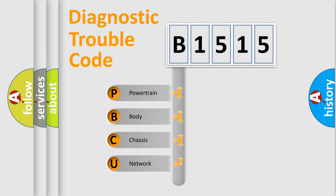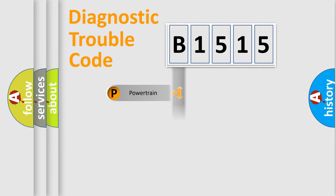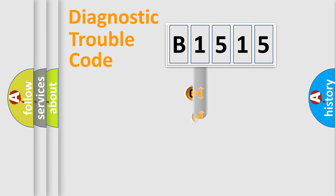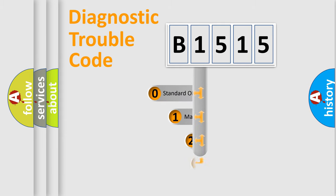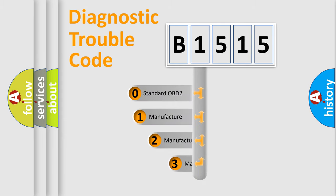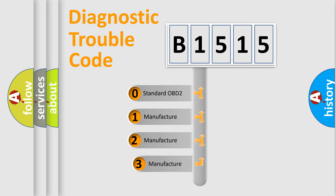We divide the electric system of an automobile into four basic units: Powertrain, Body, Chassis, and Network. This distribution is defined in the first character code.